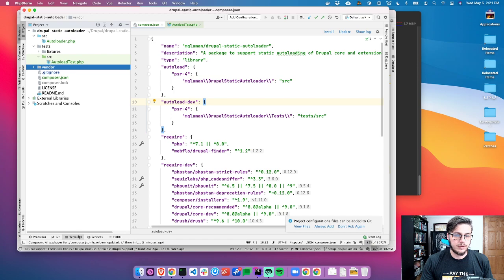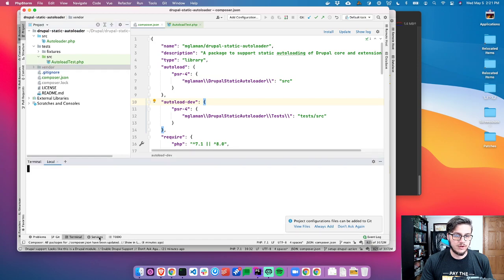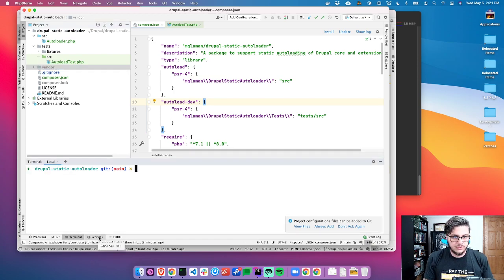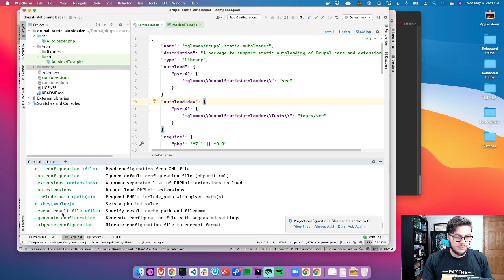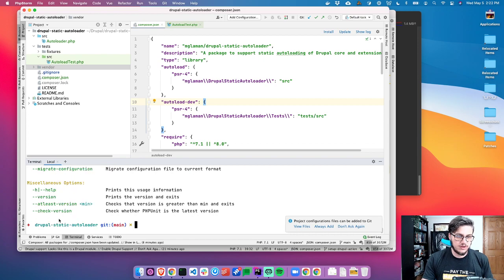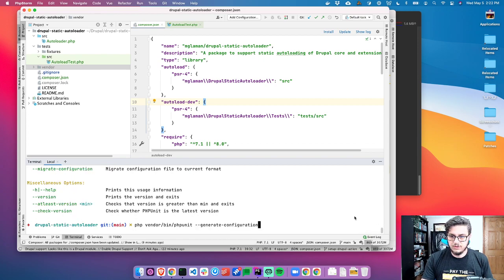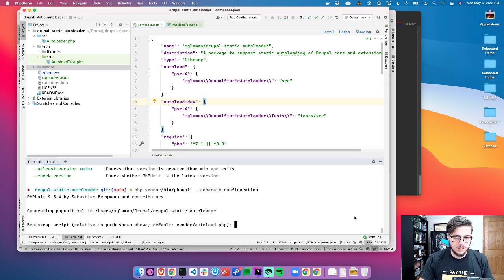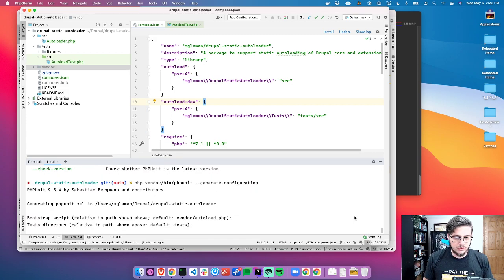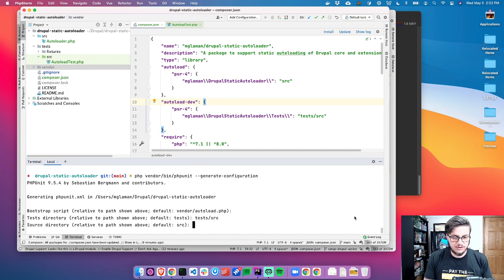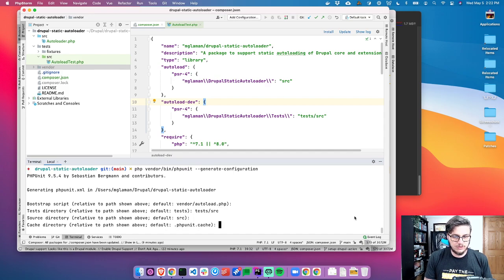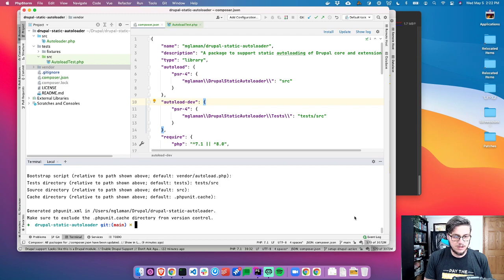We don't have a PHPUnit configuration, so let's go ahead and generate that. Vendor/bin/phpunit --generate-configuration. Close that. That's the autoloader test directory, test source, and the source directory.